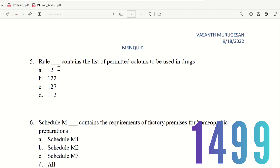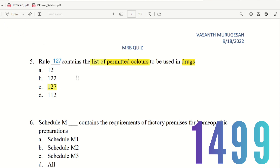Question 5: Rule dash contains the list of permitted colors to be used in drugs. For example, Erythromycin tablet has a pink color, and Aspirin drug can have another color added. The choices are Rule 12, Rule 122, Rule 127. The right answer is option C — Rule 127. Rule 127 contains the list of permitted colors.